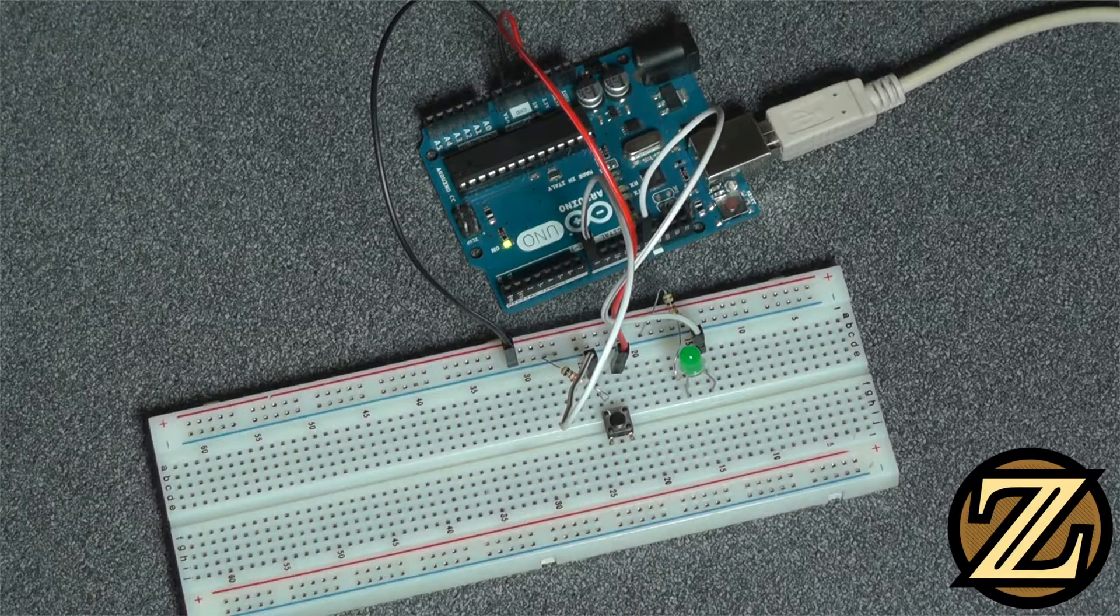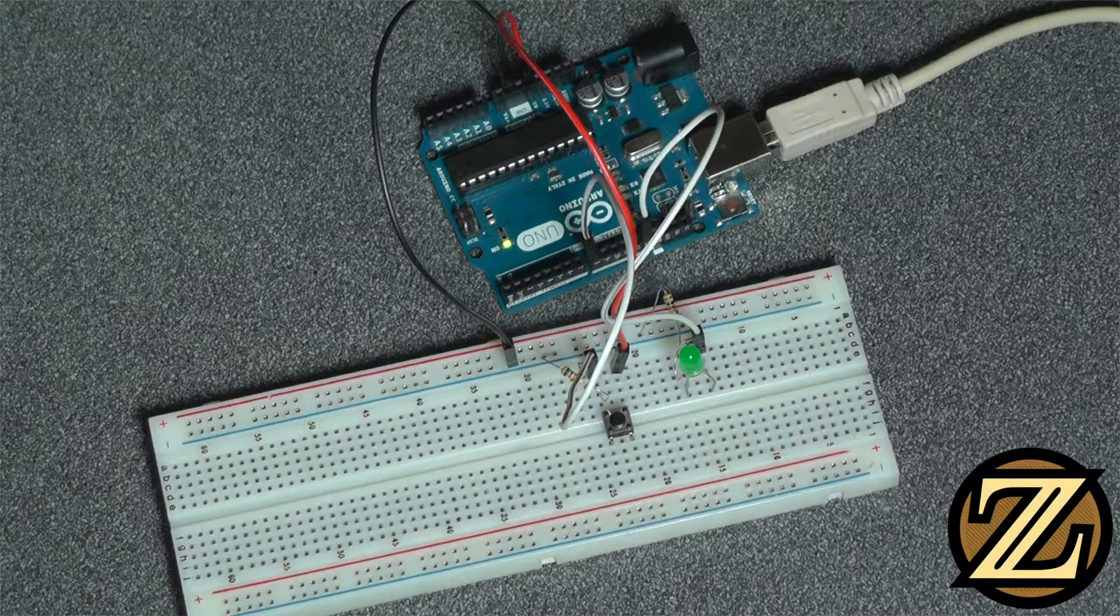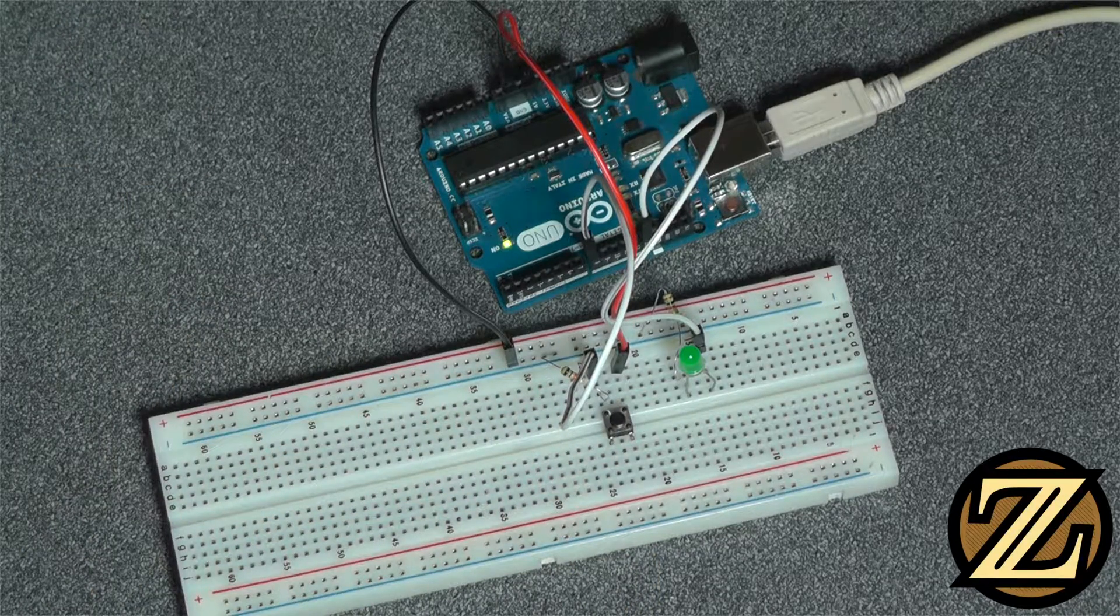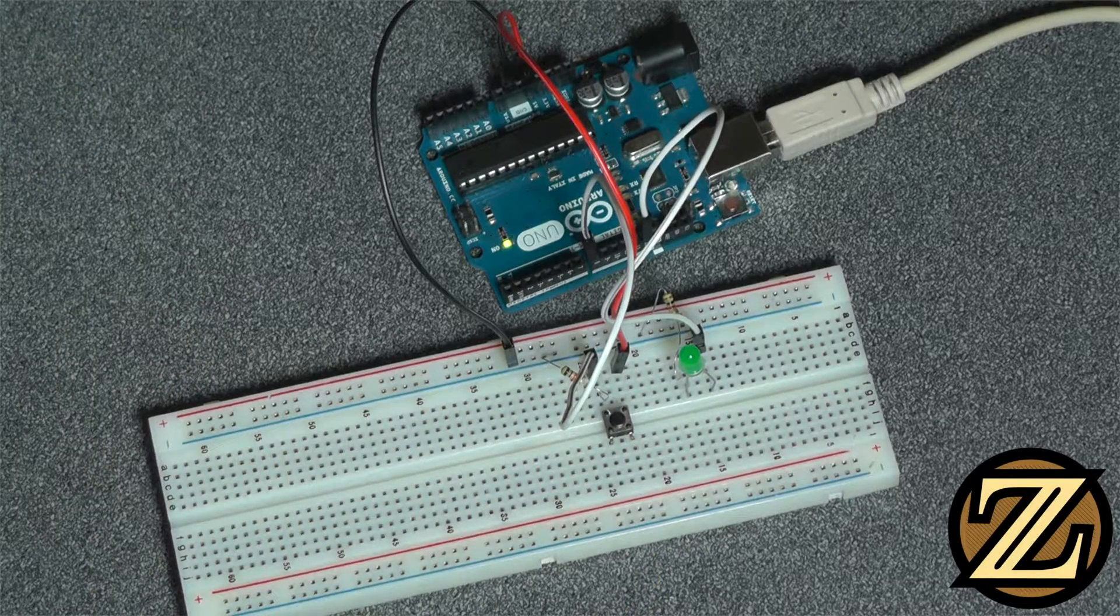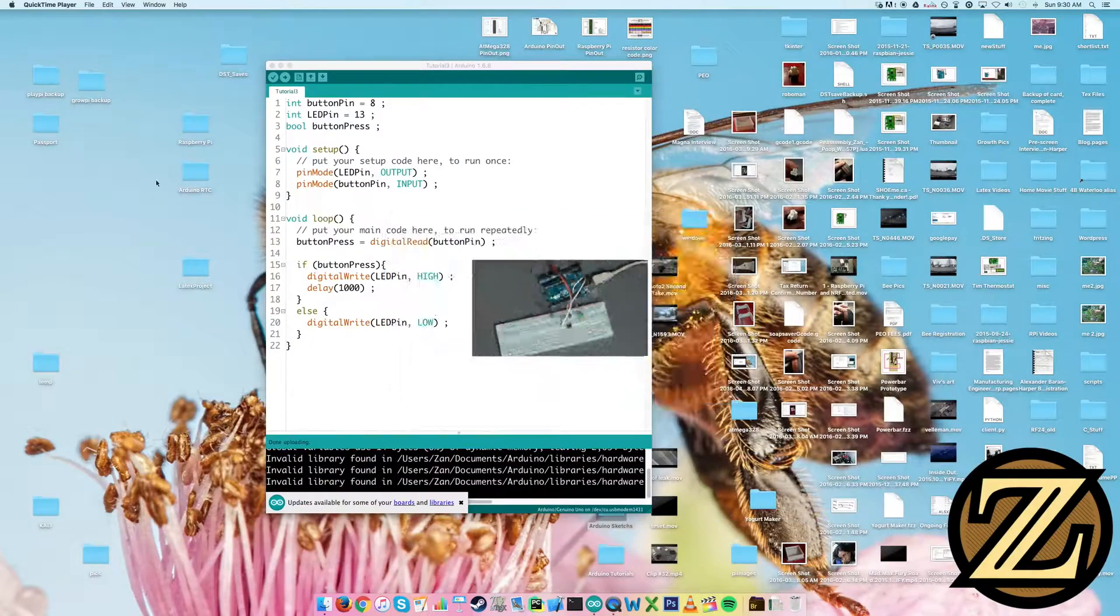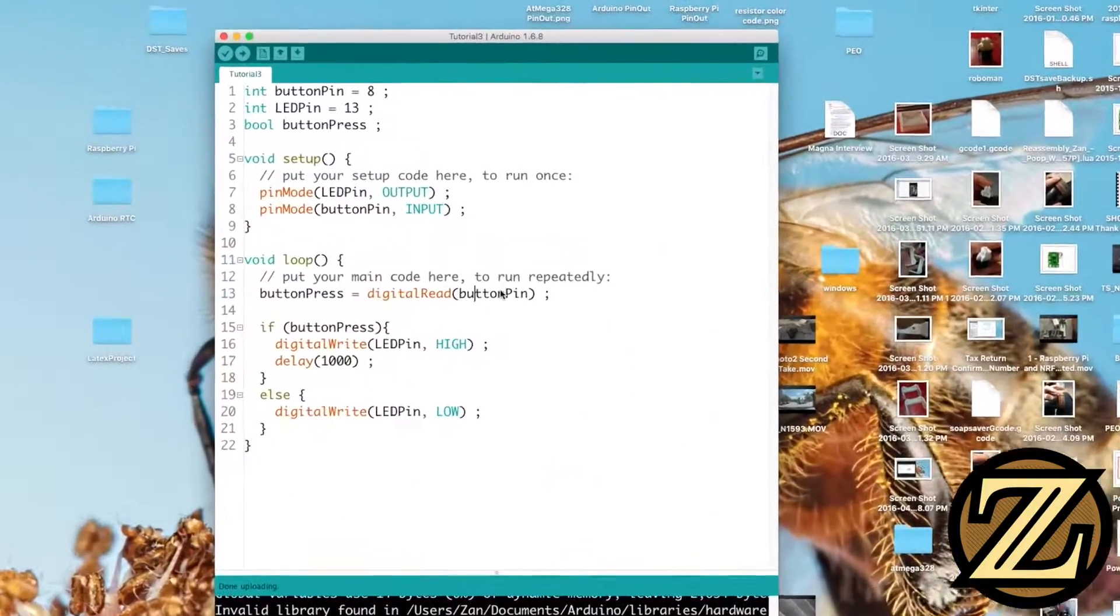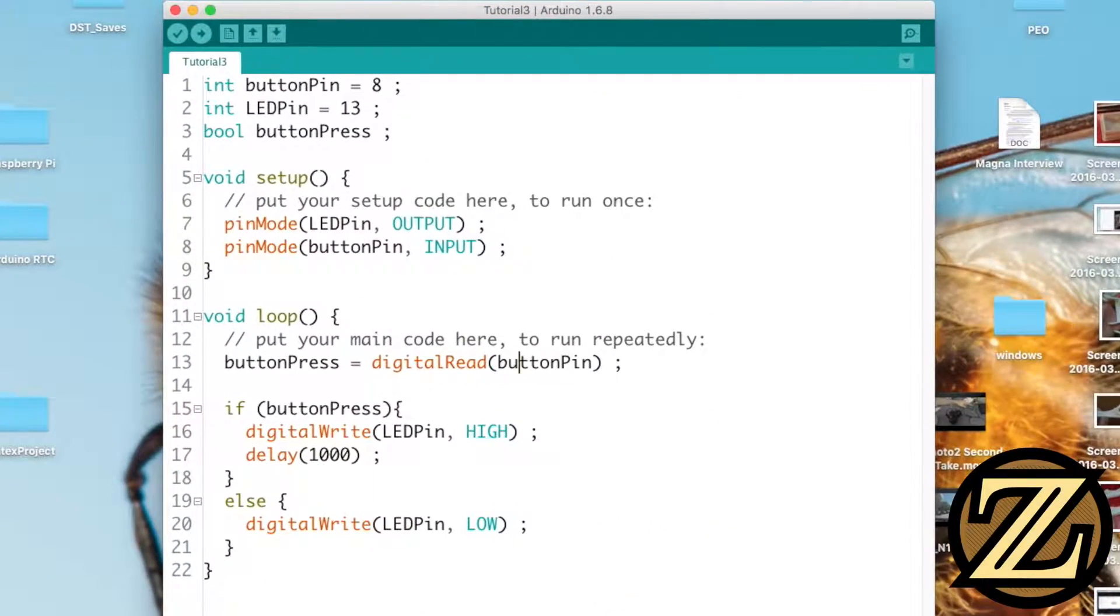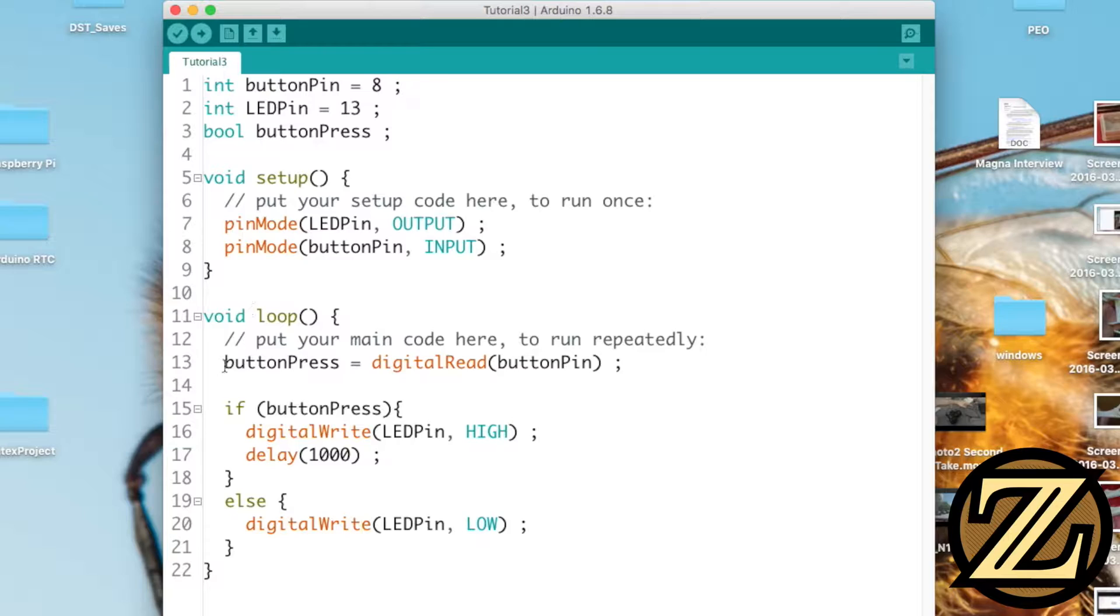In this tutorial I'm going to introduce you to the concept of the interrupt. Now here we have the code for tutorial 13 where we read the push button and we react whenever the push button is actually clicked.